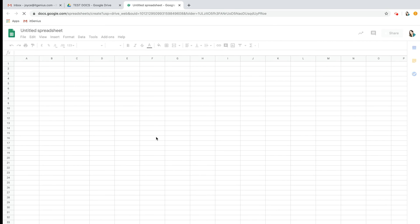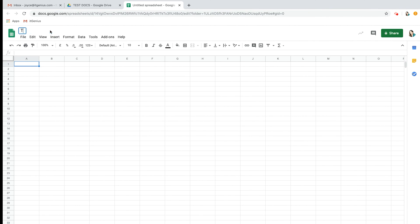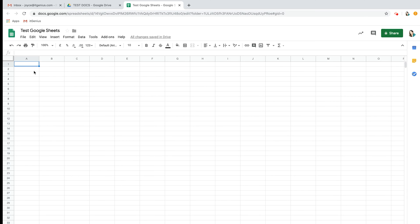Google Sheets is a basic version of Microsoft Excel and it's a spreadsheet. For this you'll have to rename it yourself at the top where it says 'Untitled spreadsheet.' Now you'll be able to use it just as you would with Microsoft Excel. Everything also saves automatically just as it did with Google Docs. Let's close it off now.